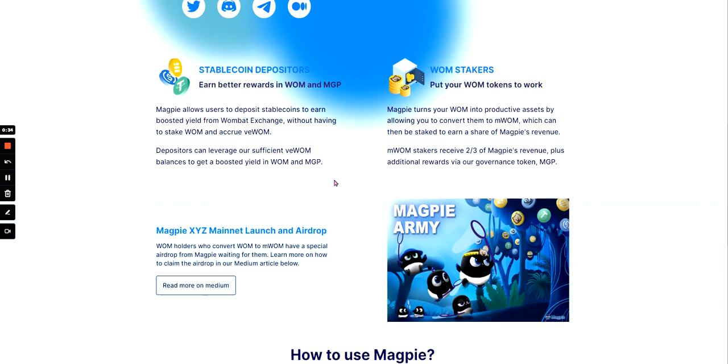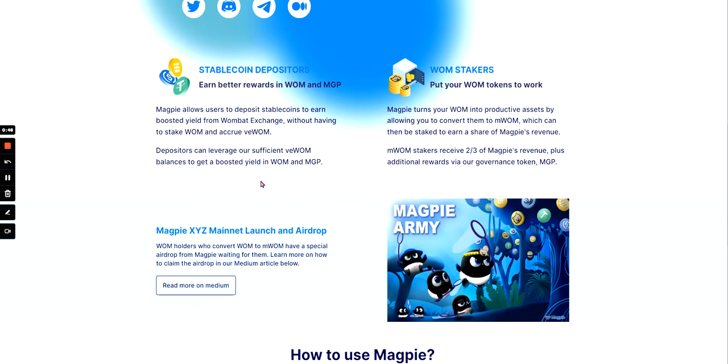So you can earn better rewards in Wombat MGP. Magpie allows users to deposit stable coins to earn boosted yields from Wombat Exchange without having to stake one and accrue V one. Depositors can leverage our sufficient V one balances to get a boosted yield in Wombat MGP.